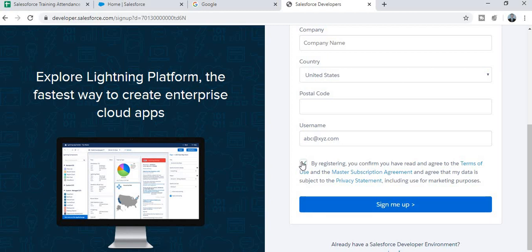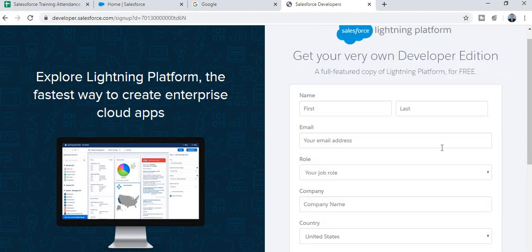After filling in all the details, click the checkbox and then click Sign Me Up. After submitting this form, you will get a notification on the Gmail ID you provided. Go to your email inbox and you will find a verification link from Salesforce.